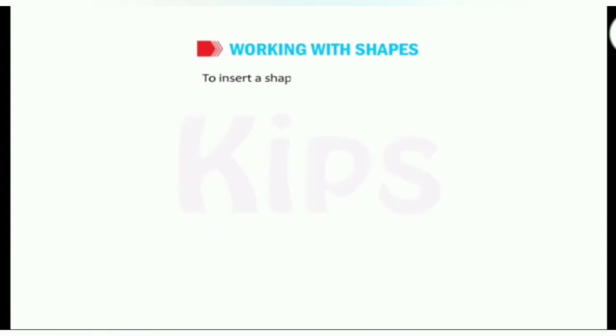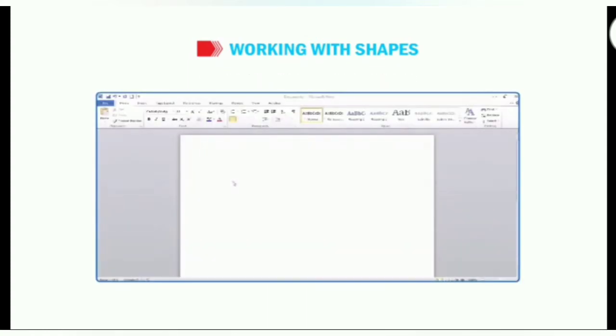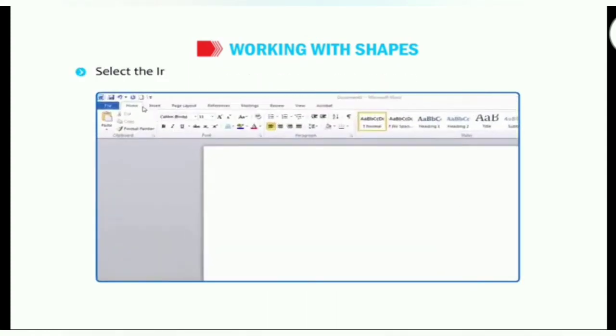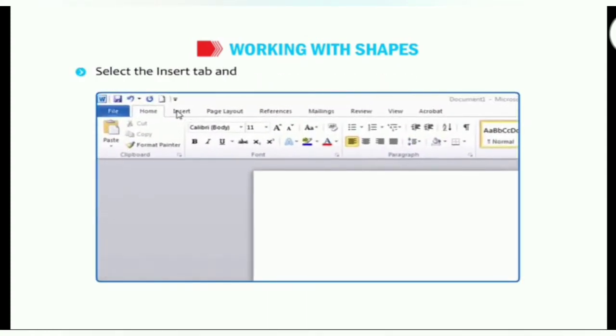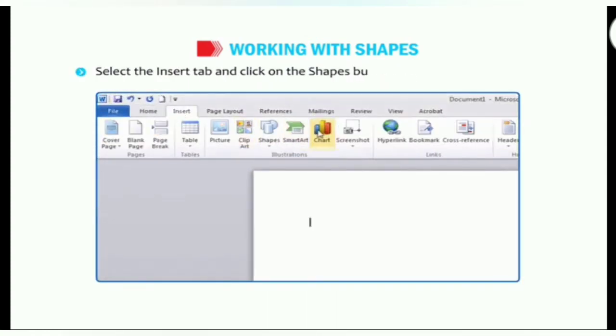To insert a shape, follow these steps. Select the insert tab and click on the shapes button in the illustrations group.